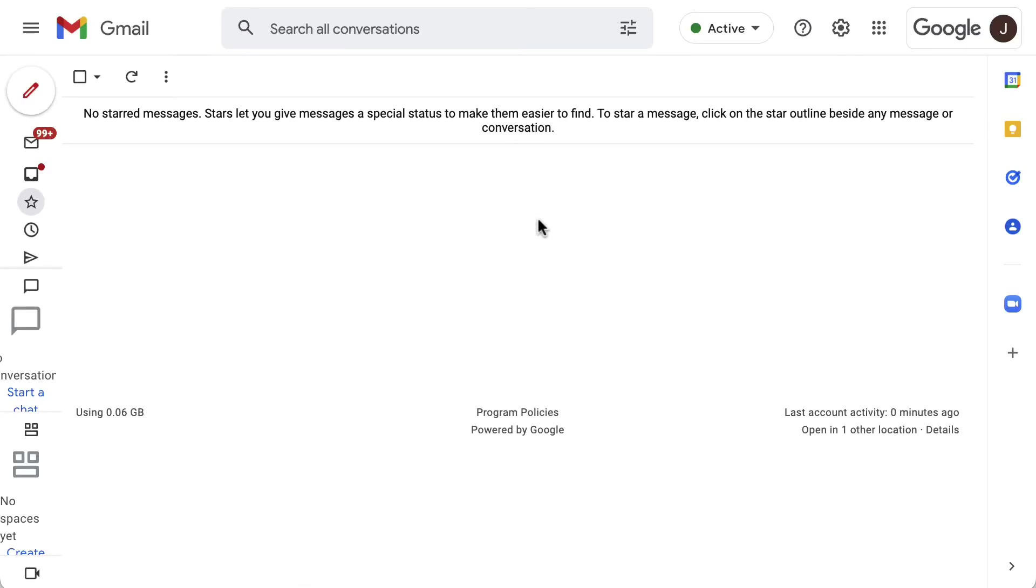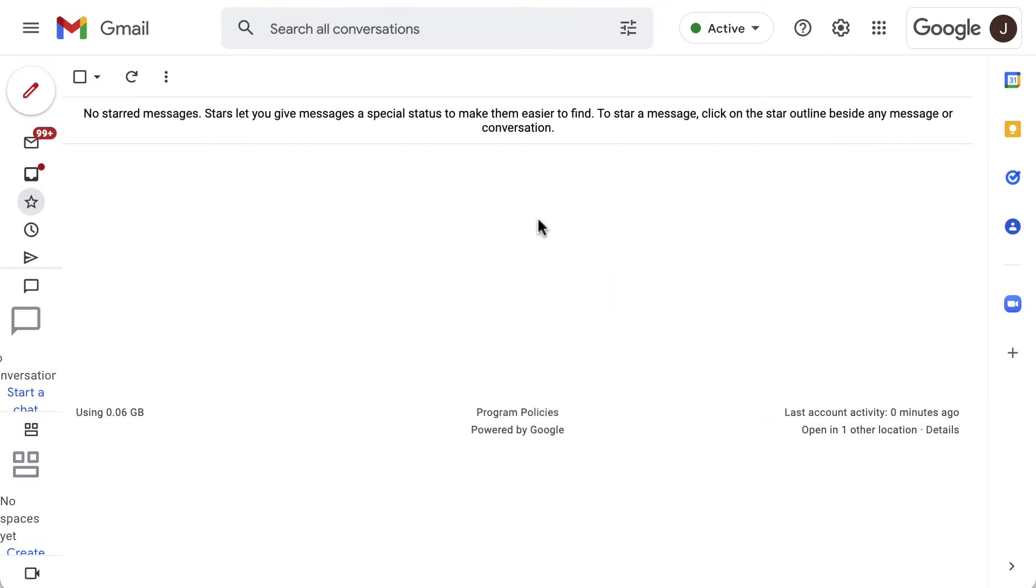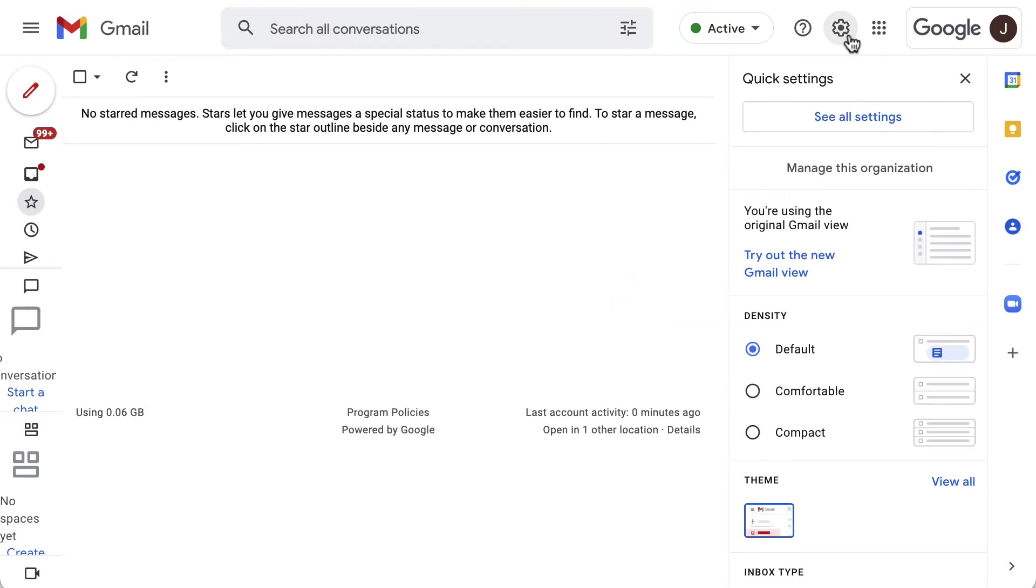Once that feature is allowed in the admin console, you will need to go to Gmail at mail.google.com. To enable it, go to settings, and then see all settings.